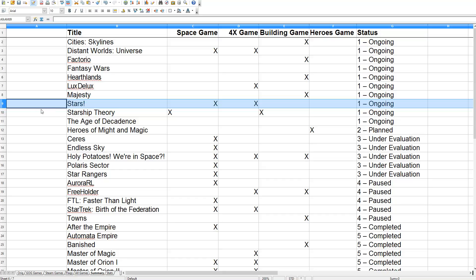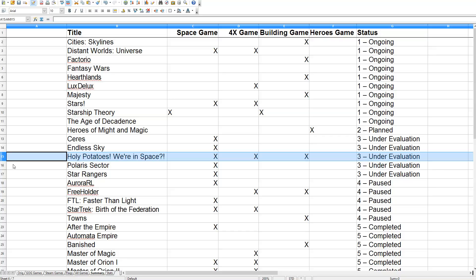Once that's wrapped up, I think I'll try to switch gears and do something a little bit fun. I recently picked up this game over here, Holy Potatoes We're in Space, and it looks like something that is fun to play. It's a space 4X game and it also has building elements.